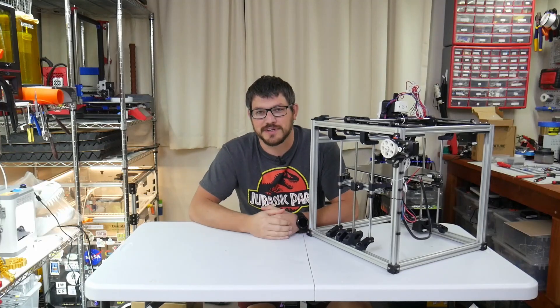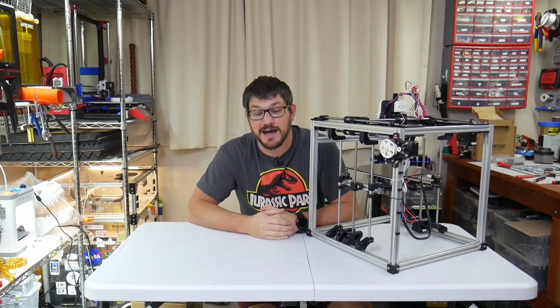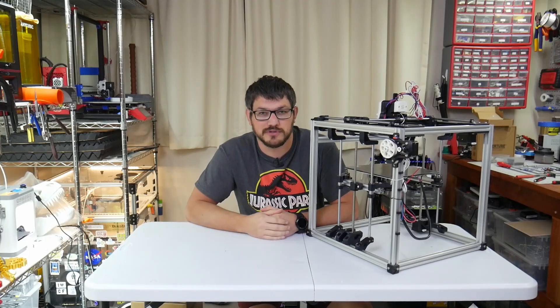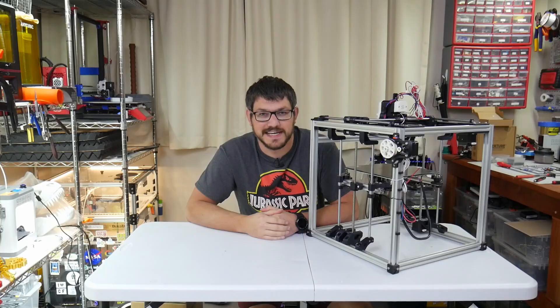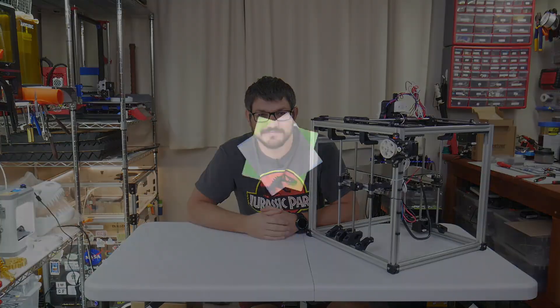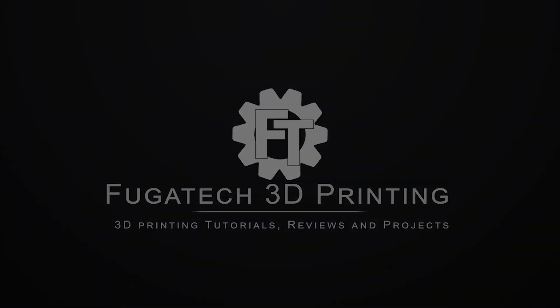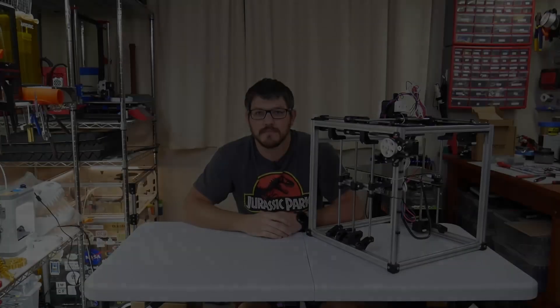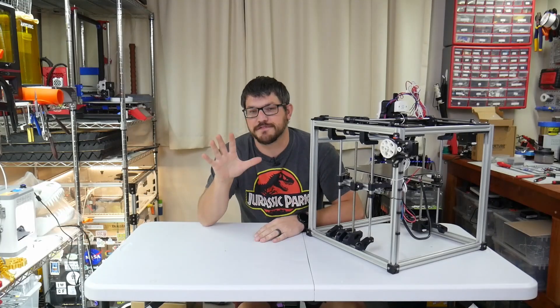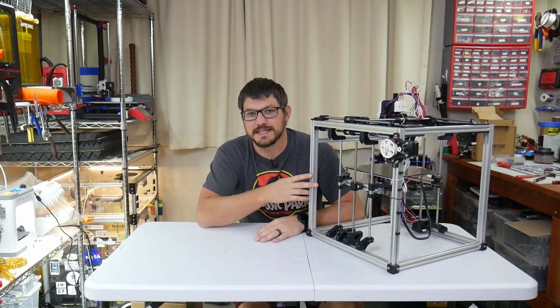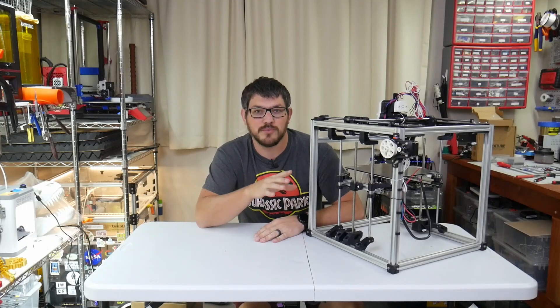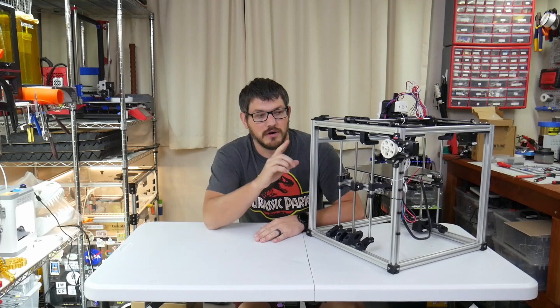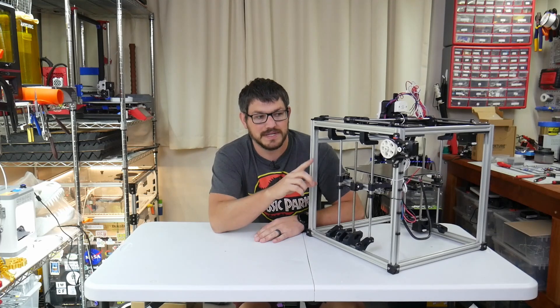What's up everybody, Shane here from Fugadek 3D Printing. Today I'm going to install the Morbius M4 extruder on my Valron Legacy. Welcome back. So today is part five of my Valron Legacy build and today we're working specifically on the extruder.